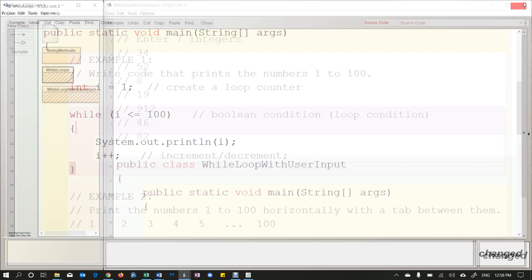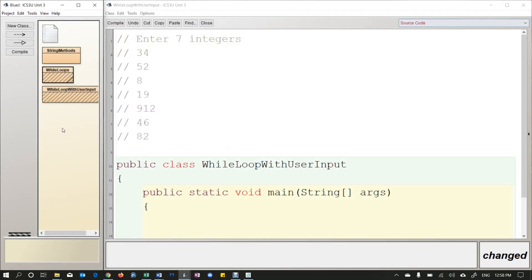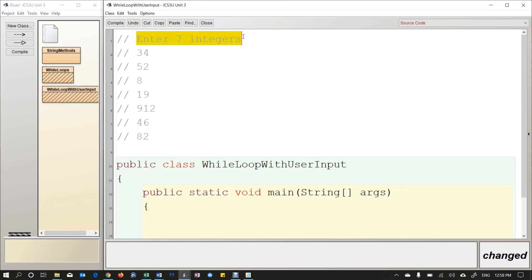And then inside braces you put the body of your loop. So I am simply just printing i, every value of i starting at 1 and going all the way up to 100. And then you decide what you want i to go up by. So I want i to go up by 1. Alright, so today we're going to look at how to use a loop with user input.